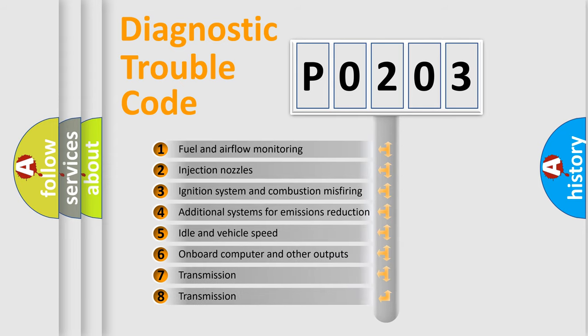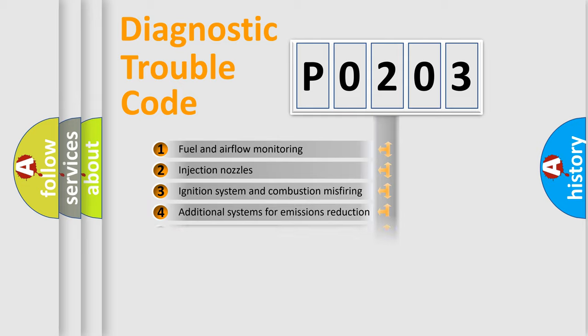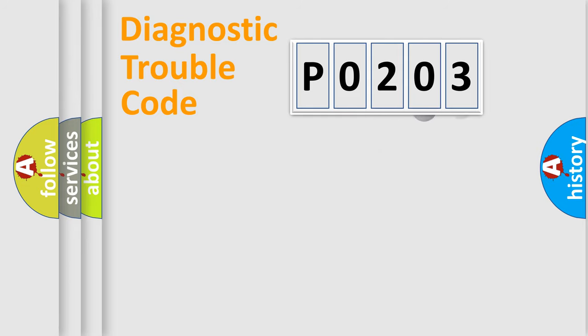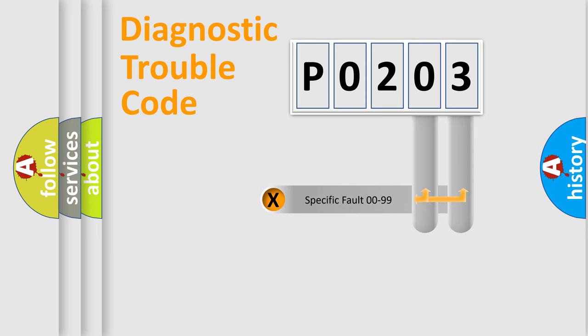The distribution shown is valid only for the standardized DTC code. Only the last two characters define the specific fault of the group.